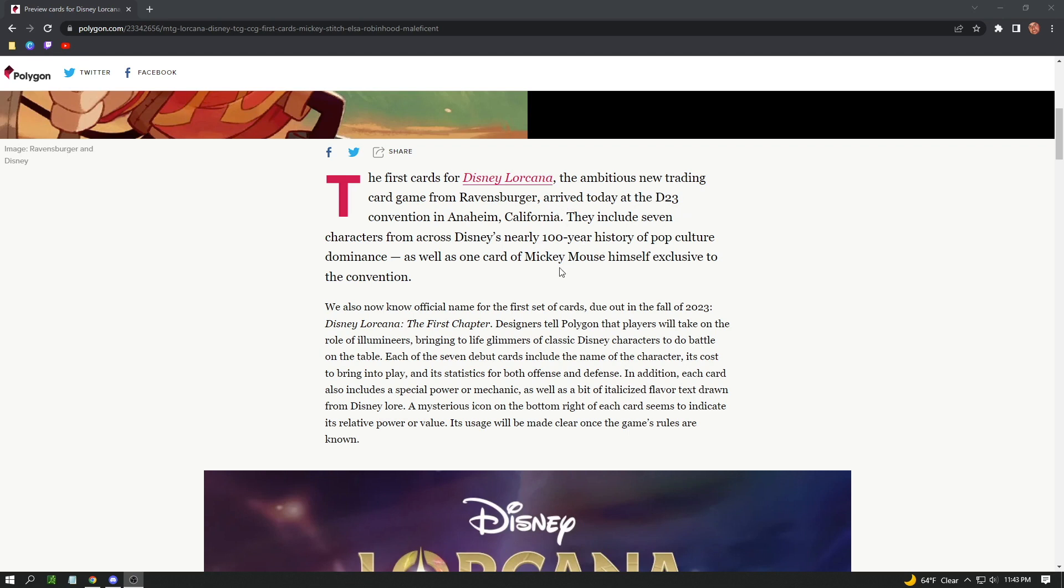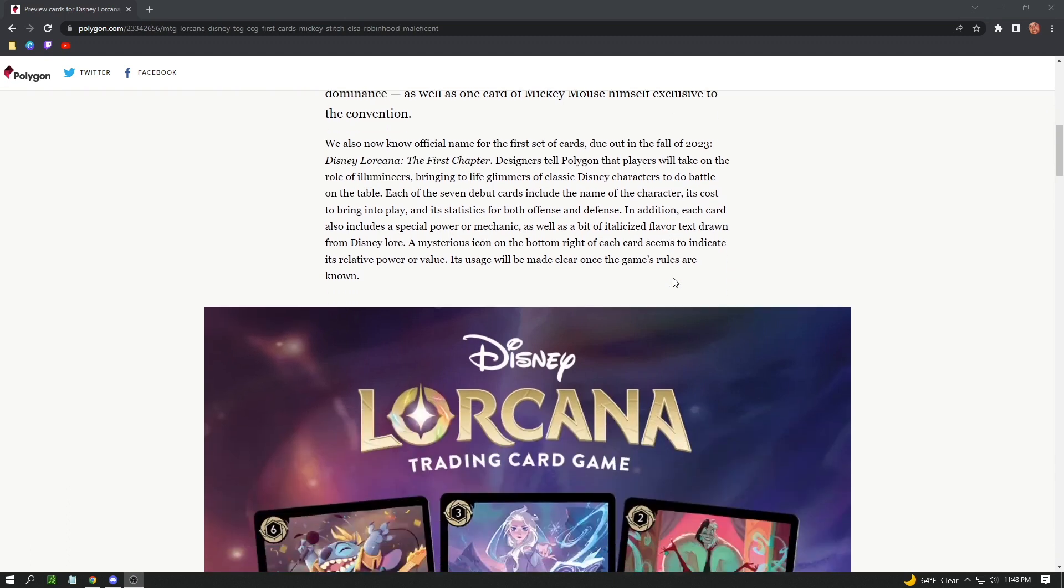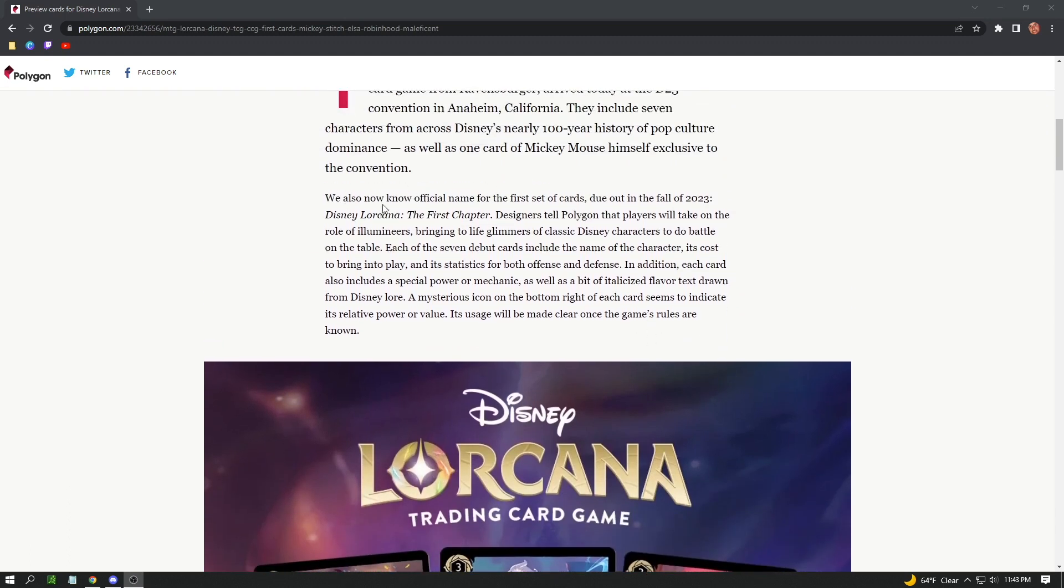They arrived today at the D23 convention in Anaheim, California. Polygon is probably one of the news outlets there that got early access to the booths. They include seven characters from across Disney's nearly 100-year history of pop culture dominance, as well as one card of Mickey Mouse himself exclusive to the convention.